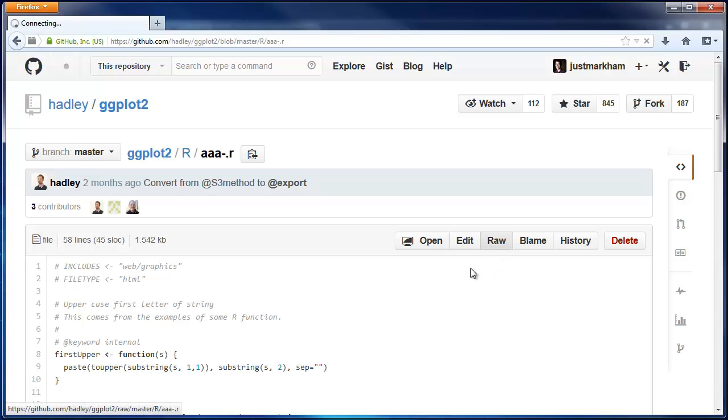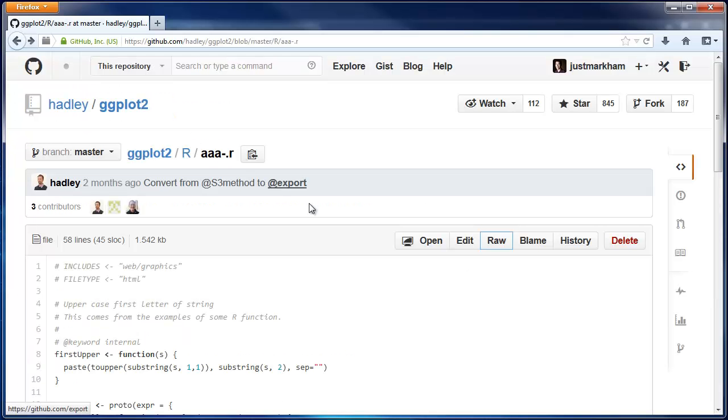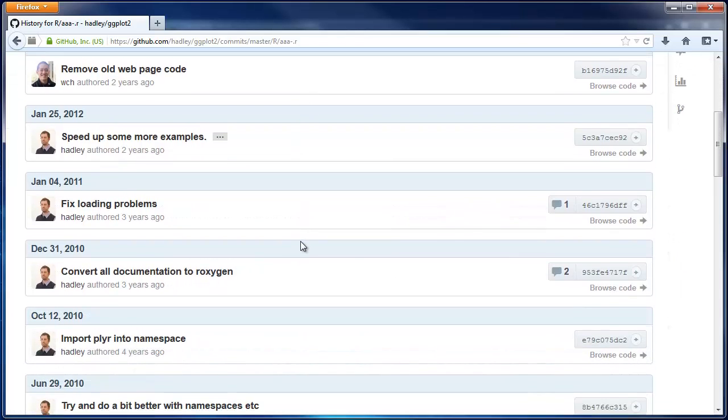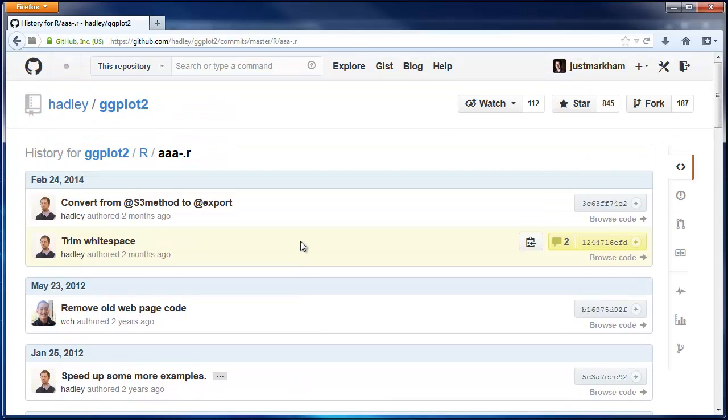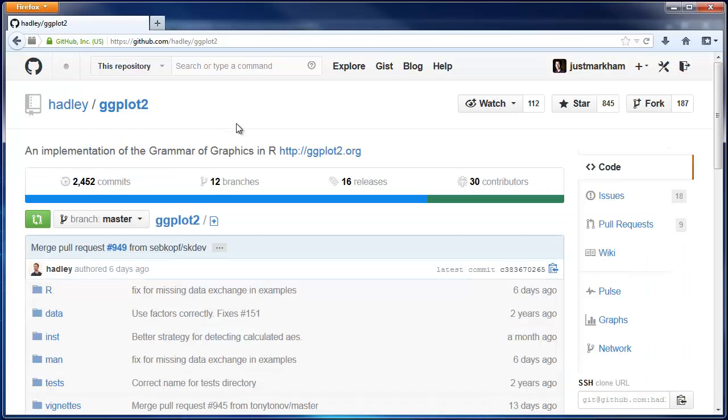You can click Raw to see the plain text file as it was uploaded. Or you can click History to see the history of changes to that file. Let's go back to the main screen for the repository.